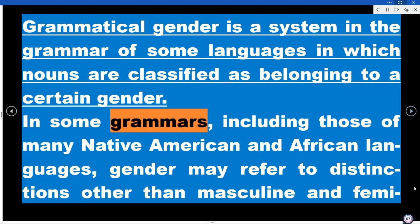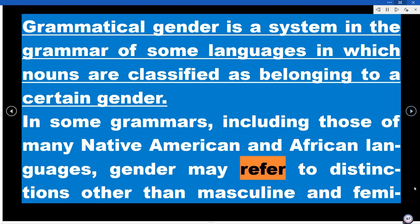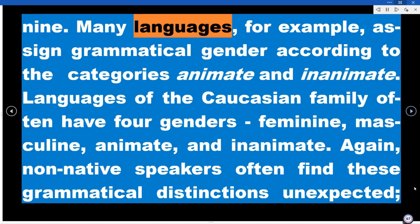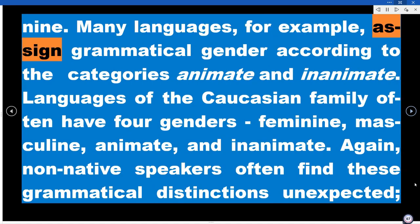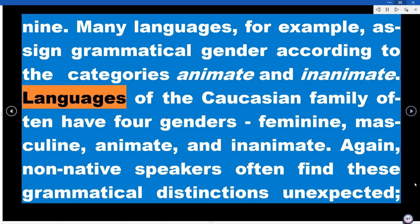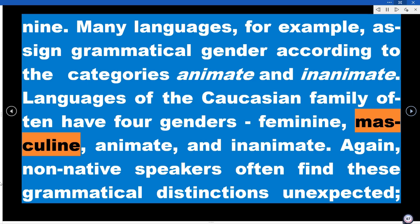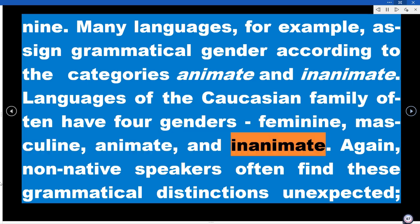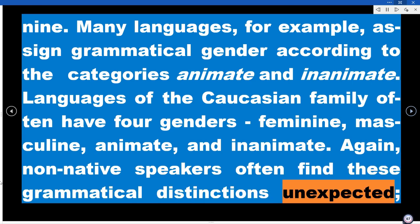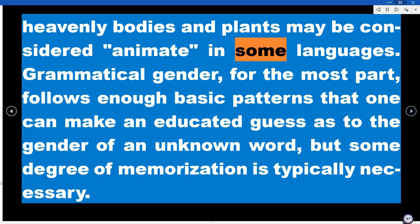In some grammars, including those of many Native American and African languages, gender may refer to distinctions other than masculine and feminine. Many languages, for example, assign grammatical gender according to the categories animate and inanimate. Languages of the Caucasian family often have four genders: feminine, masculine, animate, and inanimate. Non-native speakers often find these grammatical distinctions unexpected — heavenly bodies and plants may be considered animate in some languages.